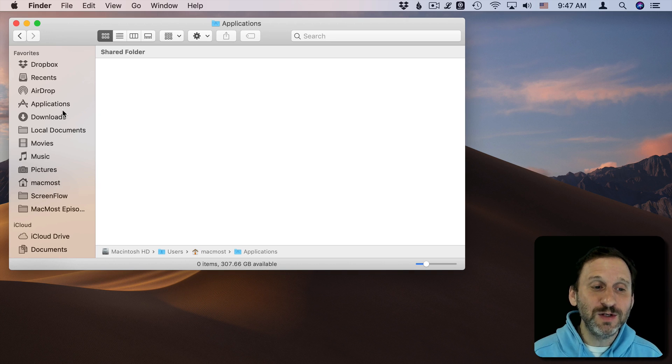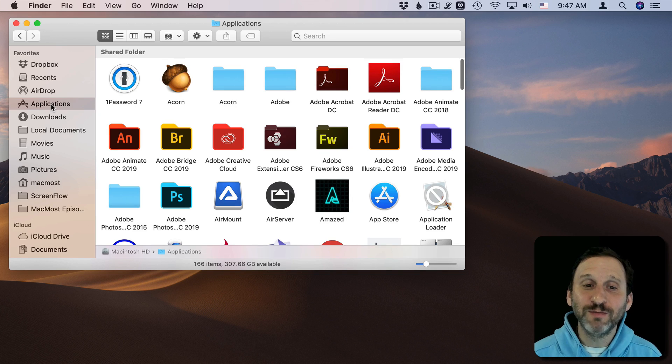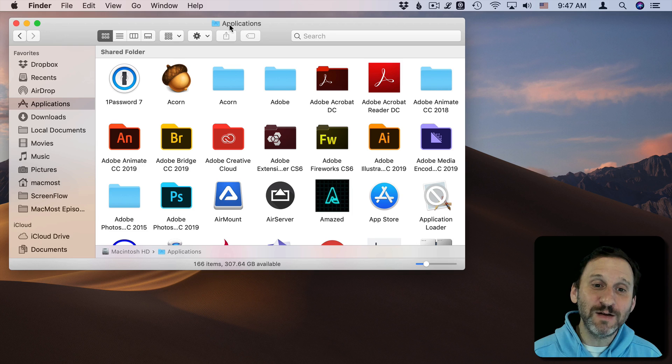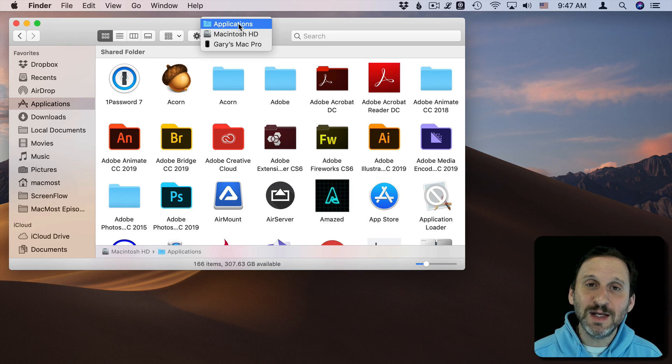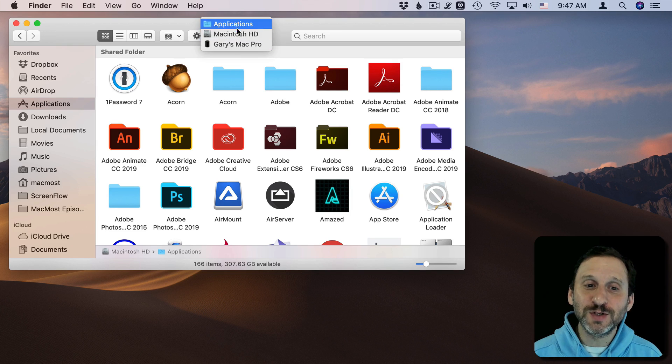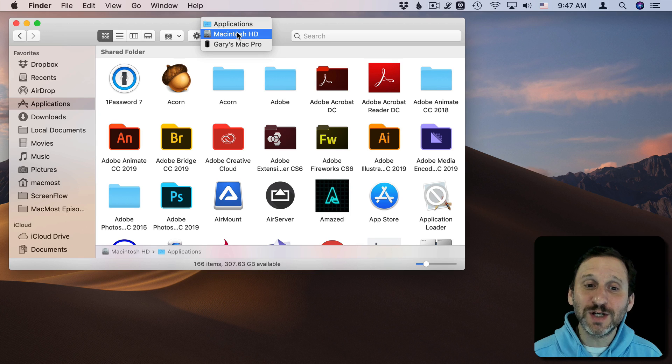One is going to be this Applications folder which has all your applications in it. If you look here, I'm going to click here at the top to see which folders this is under. You can see the Applications folder is just under the main hard drive level.